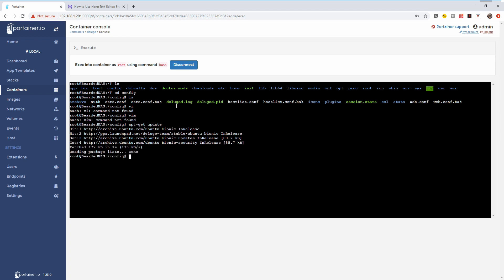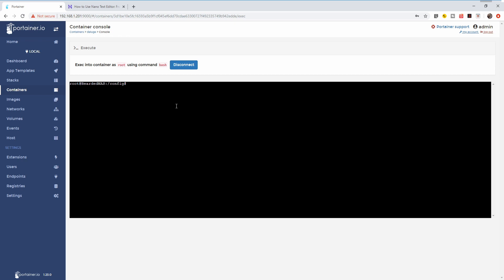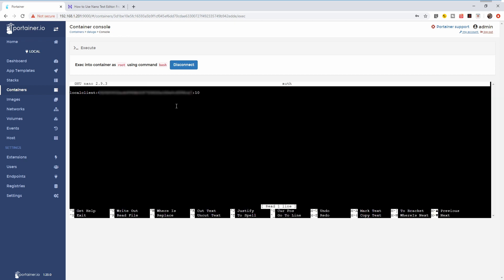It can take some time. I already updated it just a couple of minutes ago. Next thing you have to do is type apt-get install nano. I have already installed it. It will take you a couple of seconds or up to one minute to get everything installed. Now we are ready to edit our auth file. Let's clear this. Now let's type nano auth and it will open our authorization file.